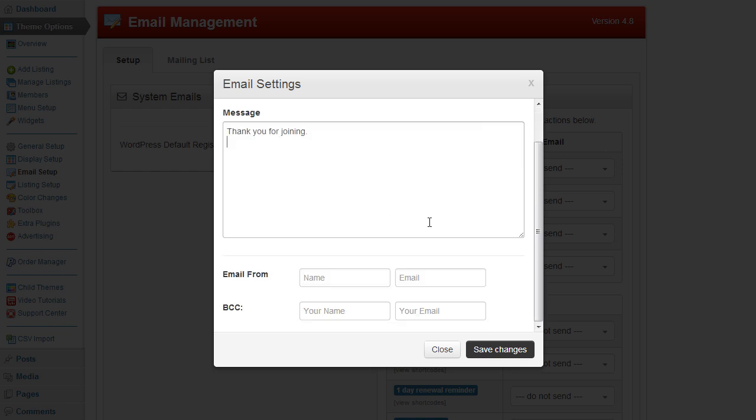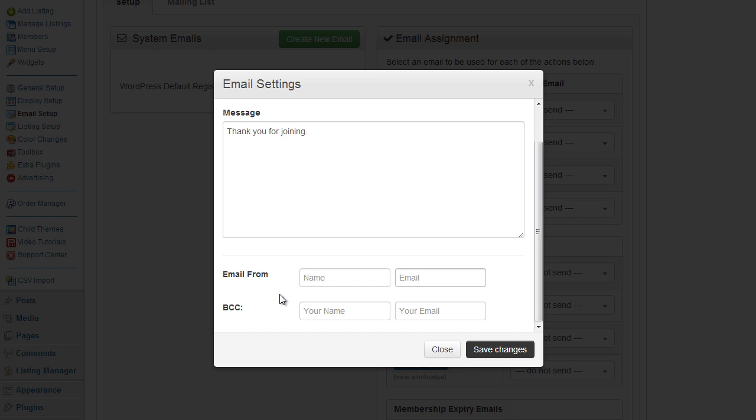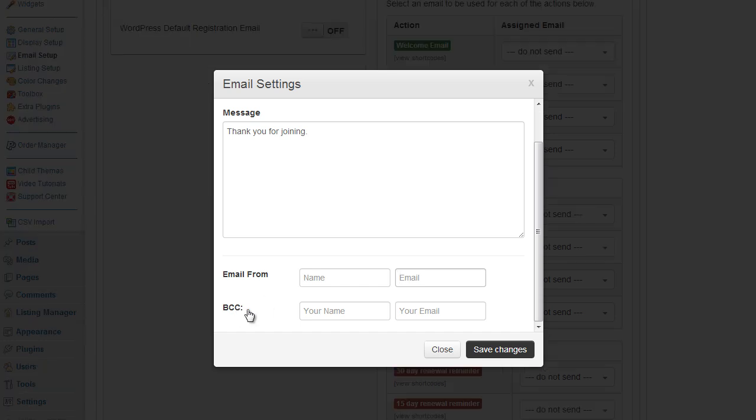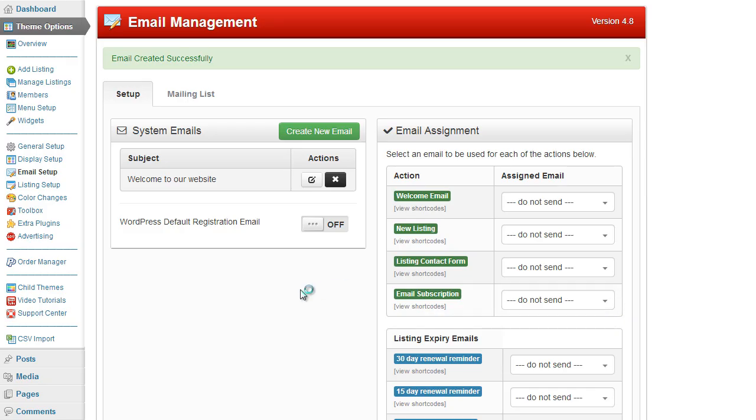Then we have the options at the bottom to set an email from. That would be your name or your website name, and the email here would be your website email or your personal email. Then we have a blind carbon copy which allows you to receive a copy as well, usually for testing. So we go ahead and save that.